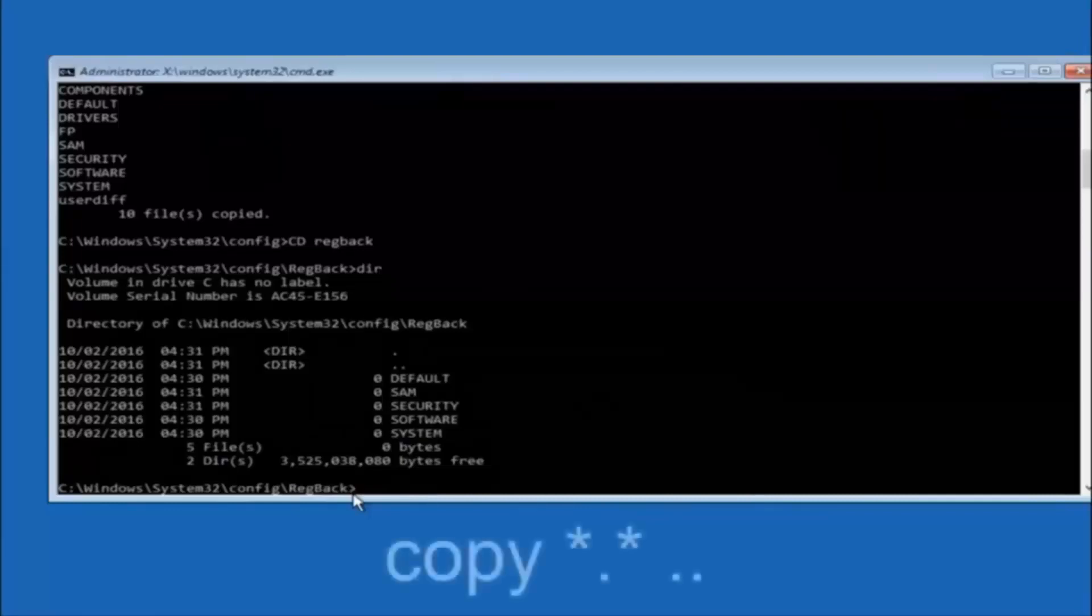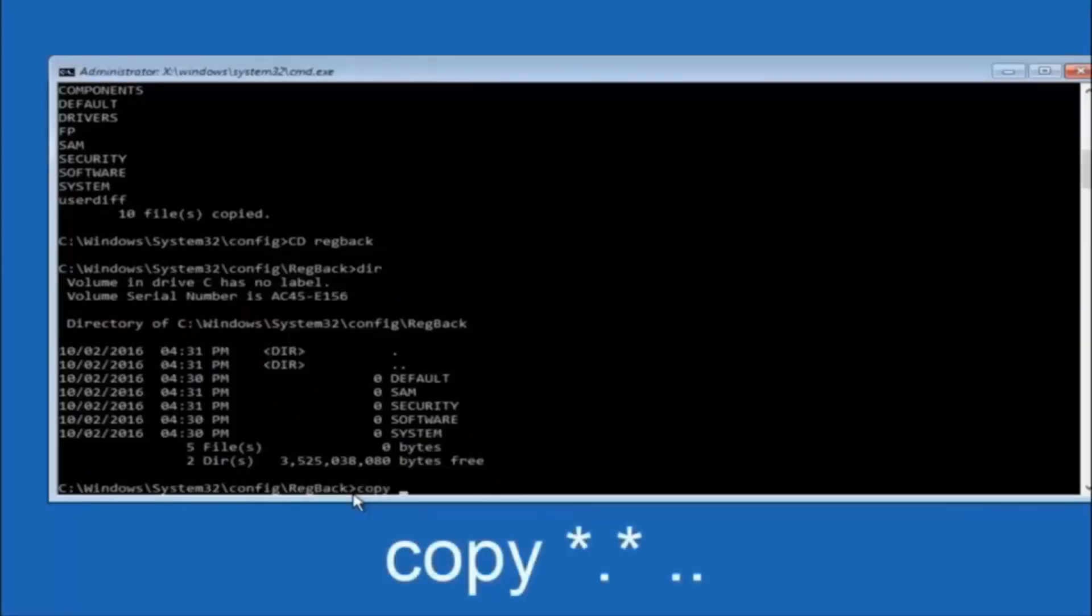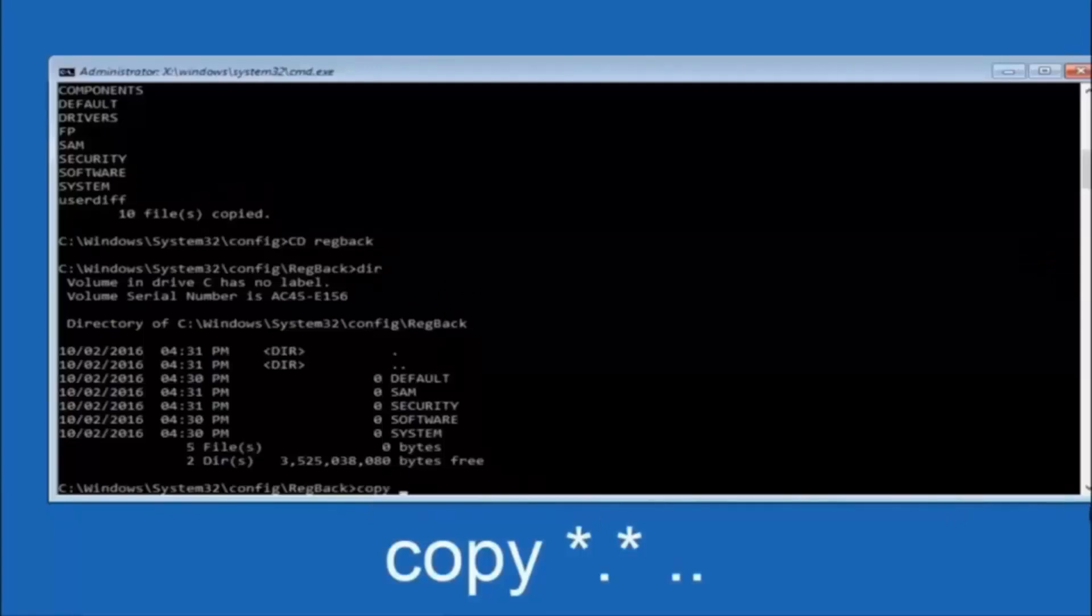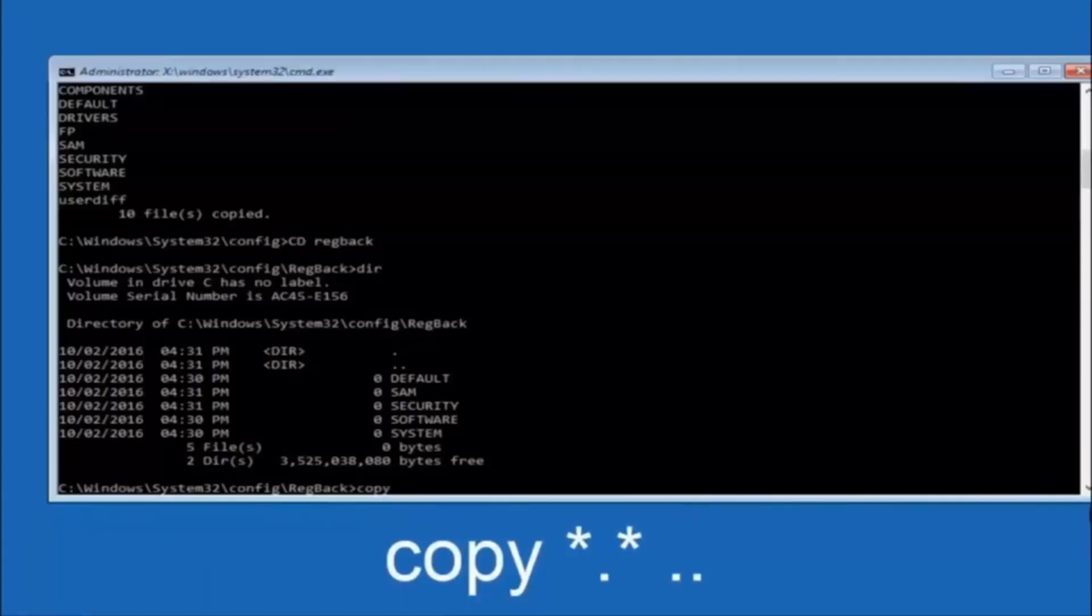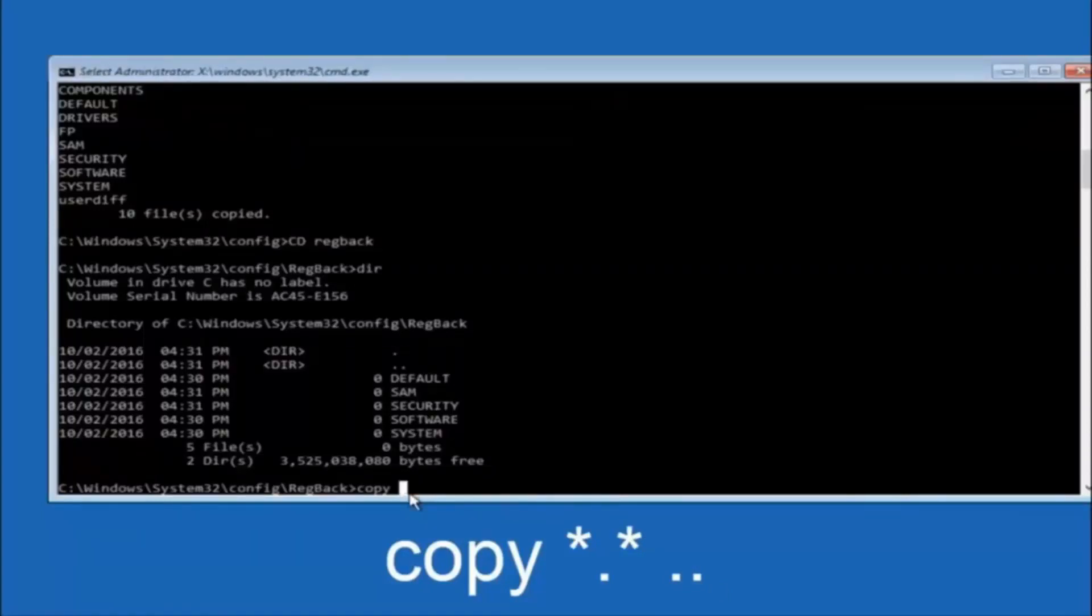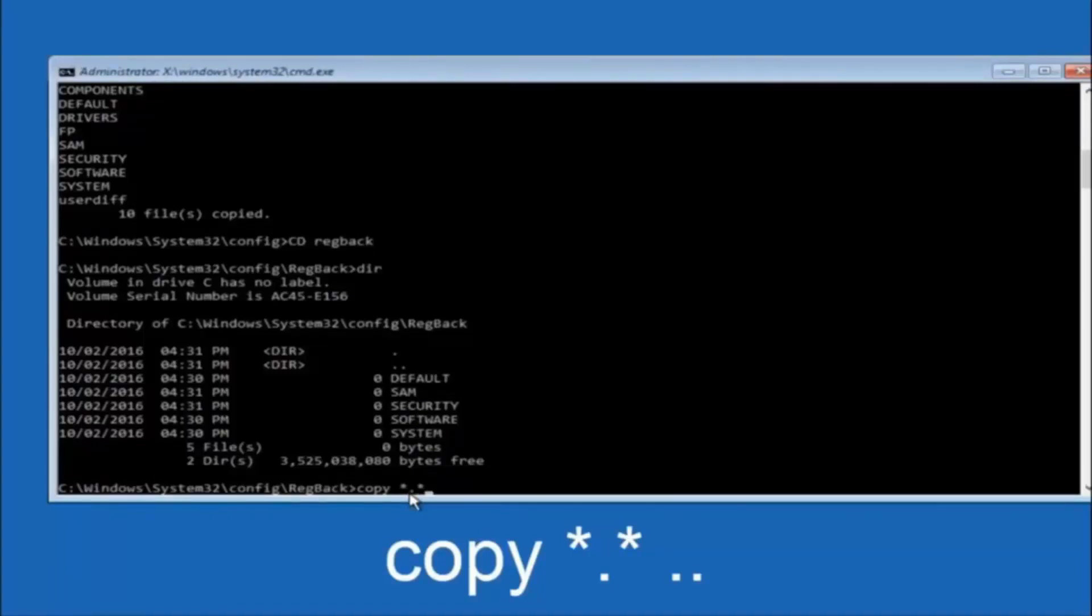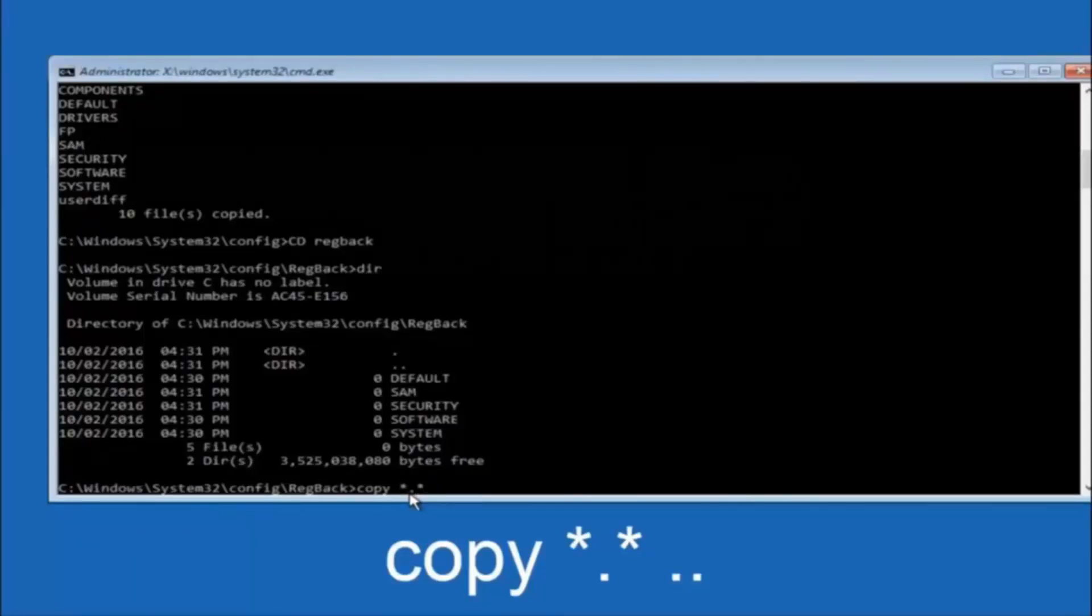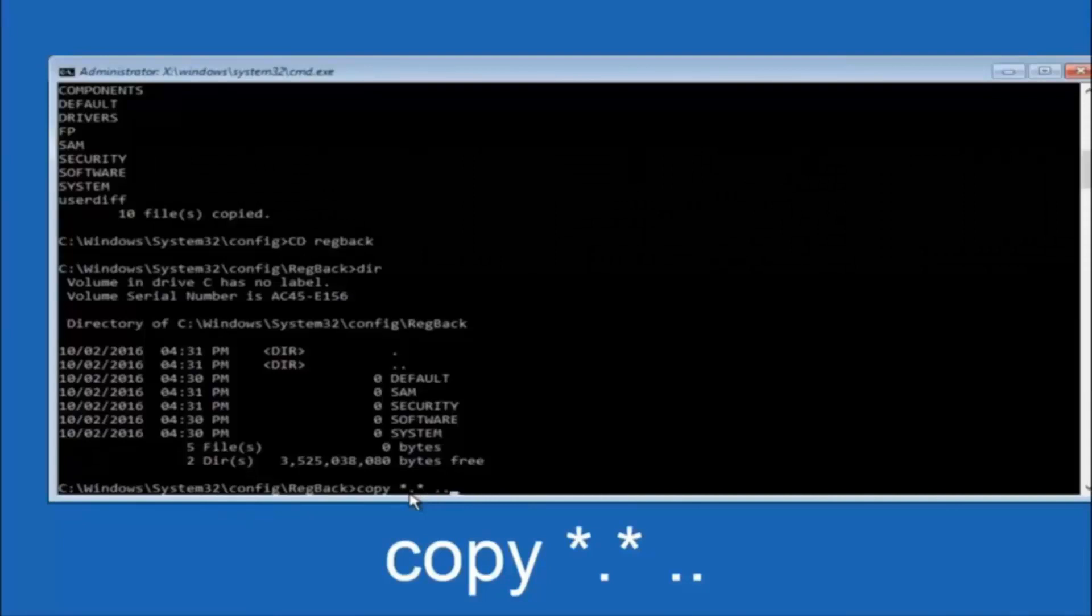So now at this point we are going to type copy again. So copy space star sign dot star sign space and then two dots. So we are going to type copy space star sign dot star sign space dot dot and then hit enter on your keyboard again.